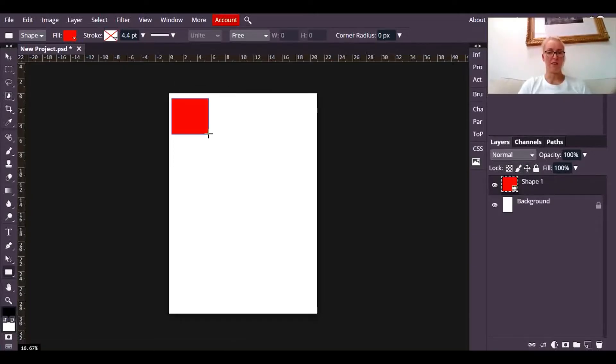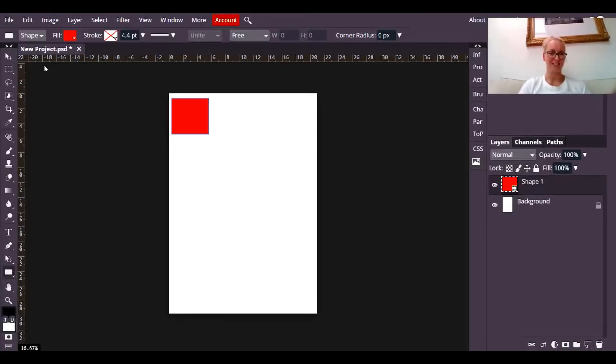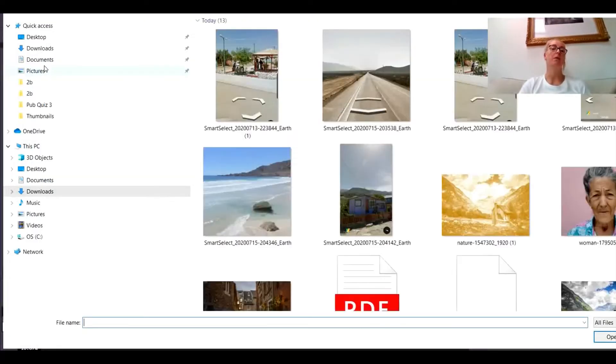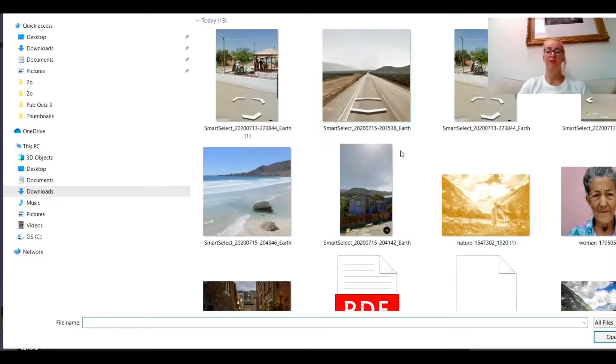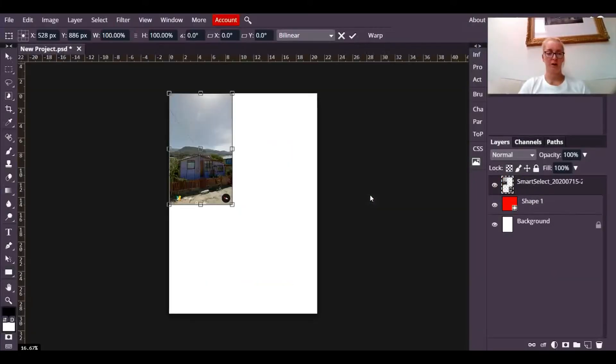And then I'm going to go to file, open and place—not open, open and place, okay? I'm going to find my first picture that I want to appear in the grid.